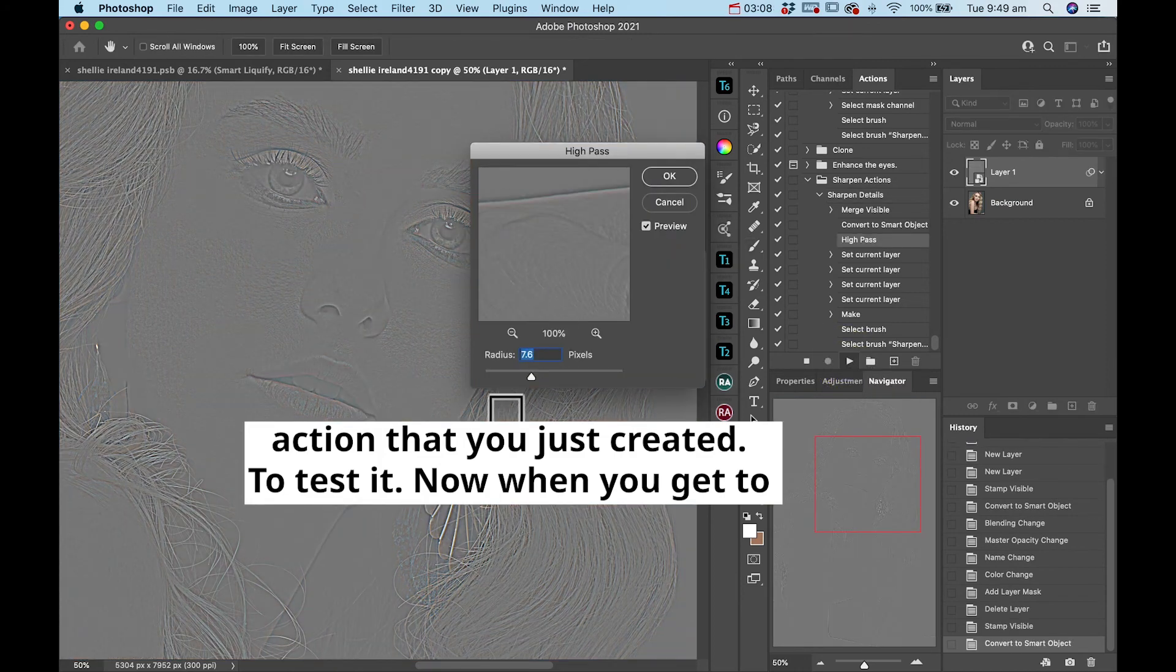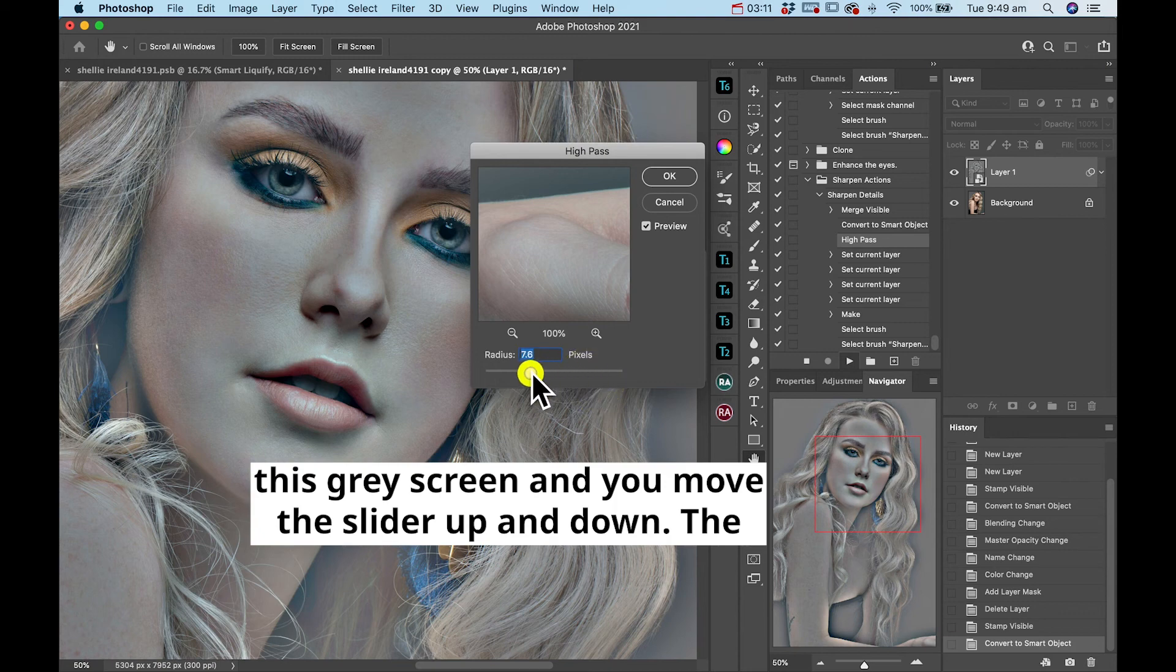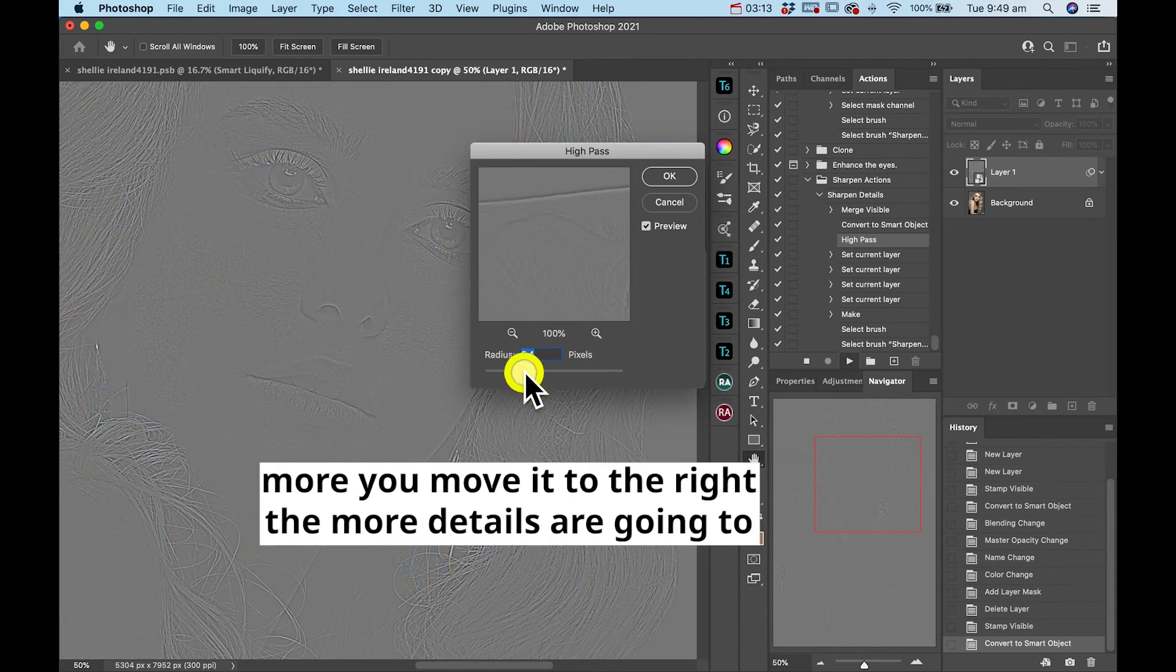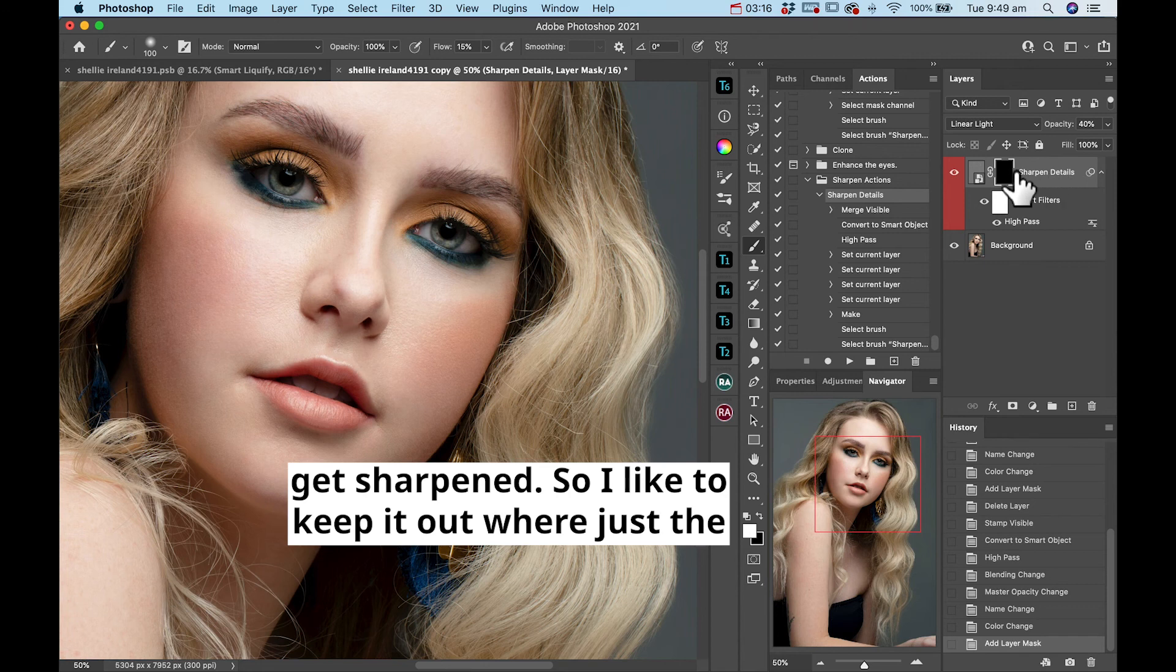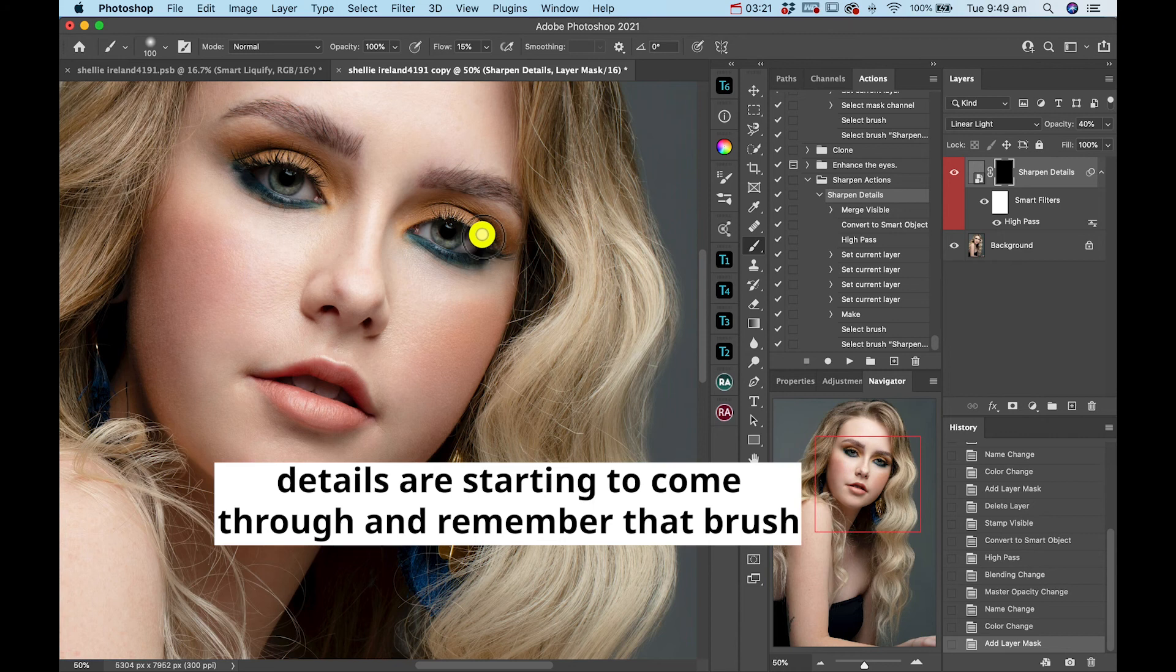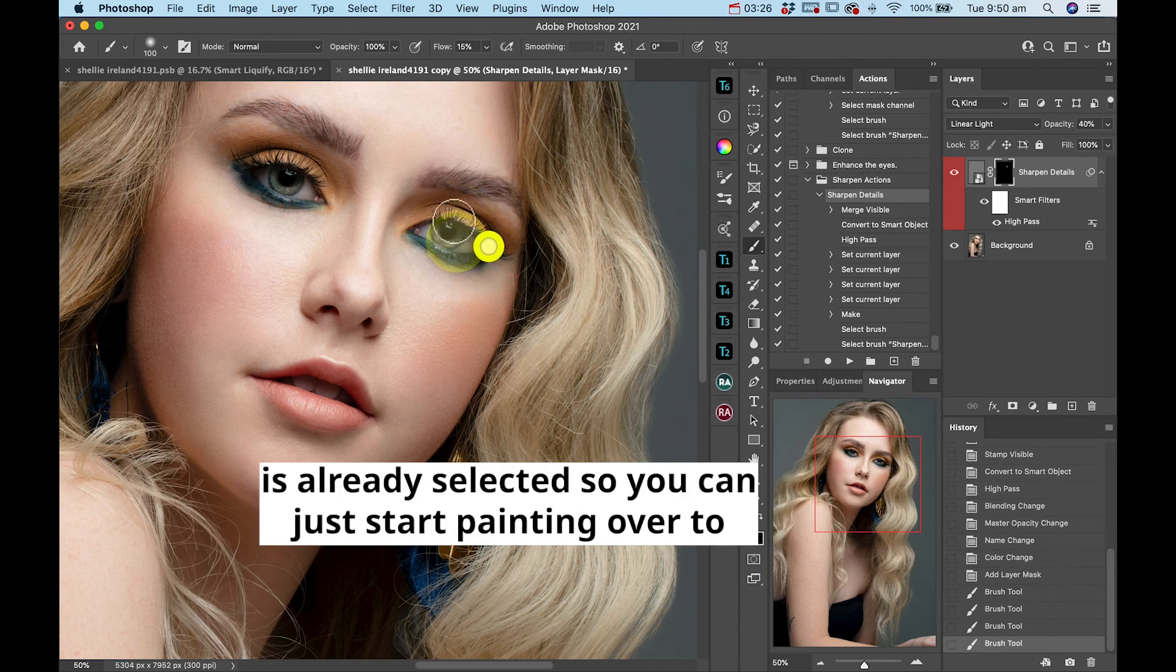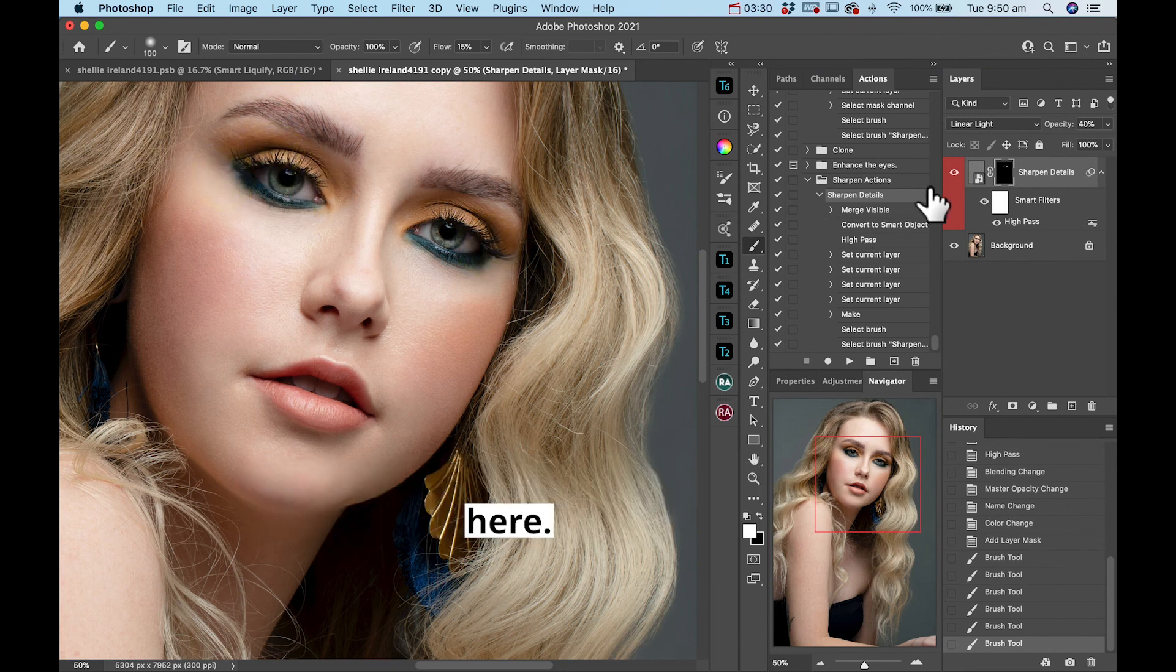When you get to this gray screen and you move the slider up and down, the more you move it to the right, the more details are going to get sharpened. So I like to keep it where the details are just starting to come through. And remember that brush is already selected, so you can just start painting over to sharpen the details such as the eyelashes that I've sharpened here.